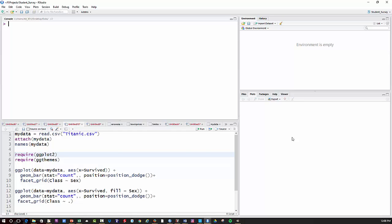In this video I'm going to show you how to use R and ggplot to summarize three categorical variables with a faceted bar chart.